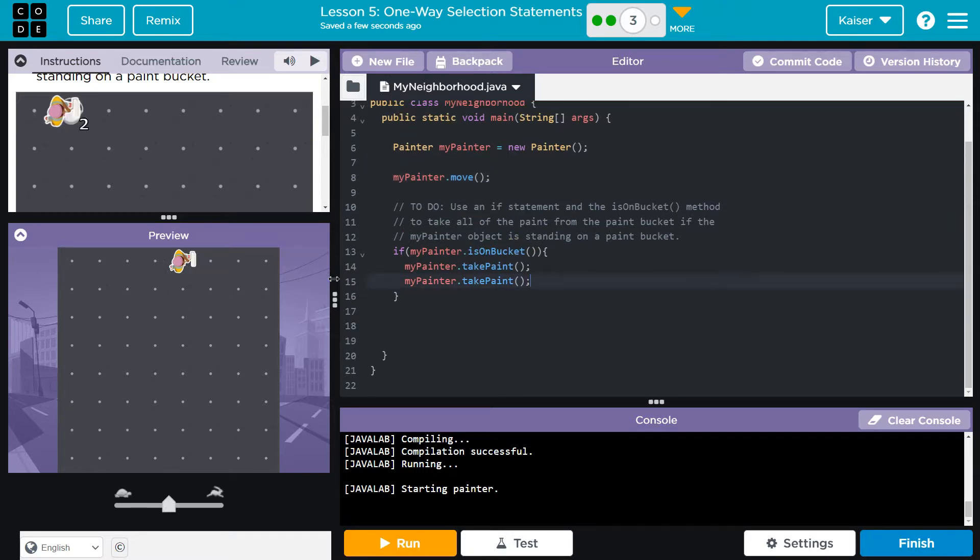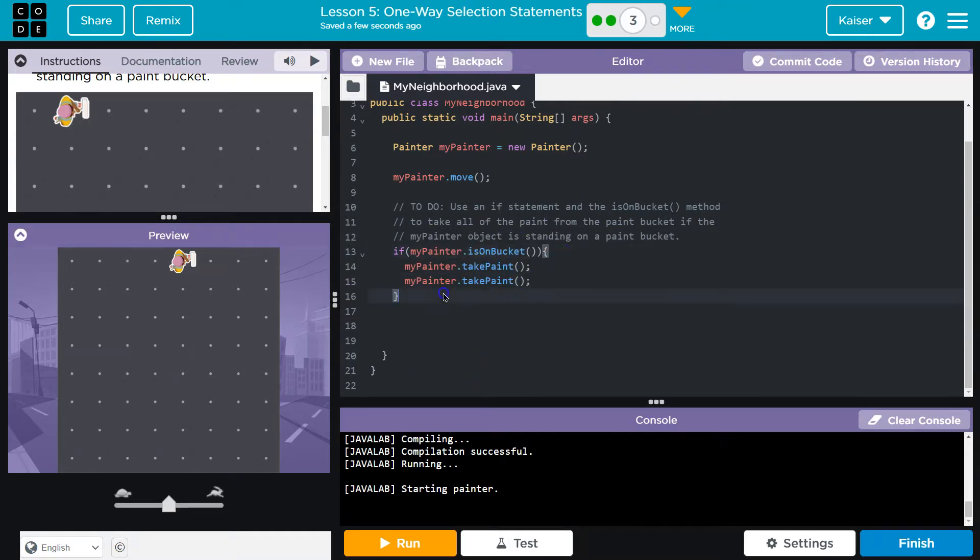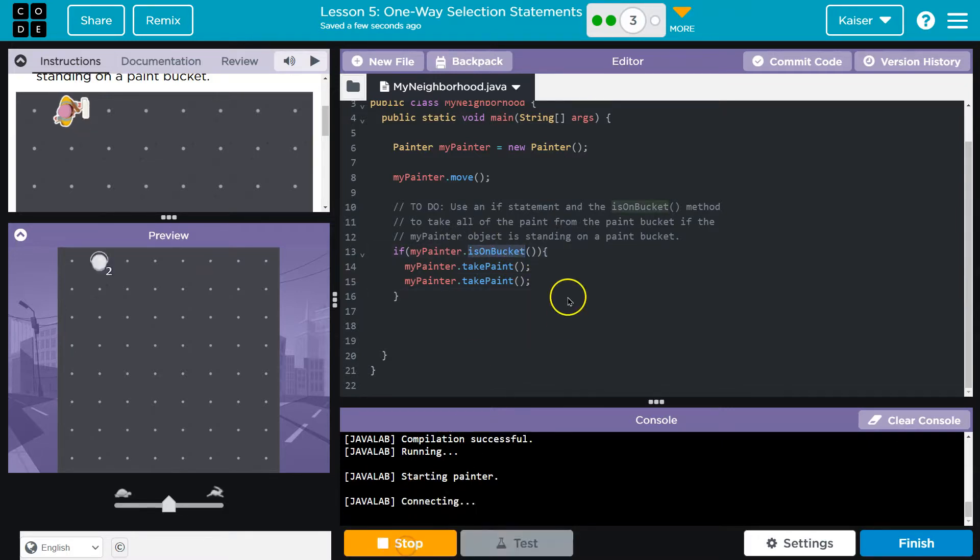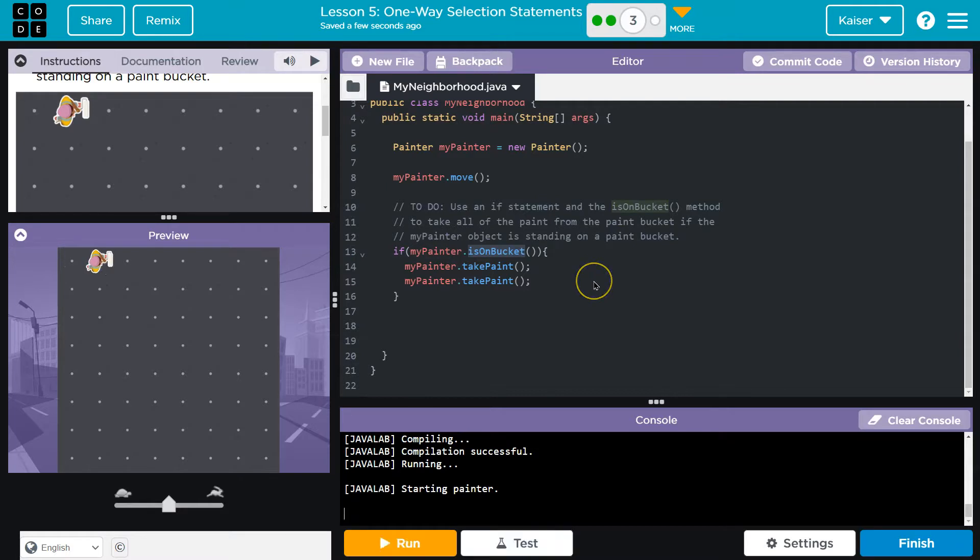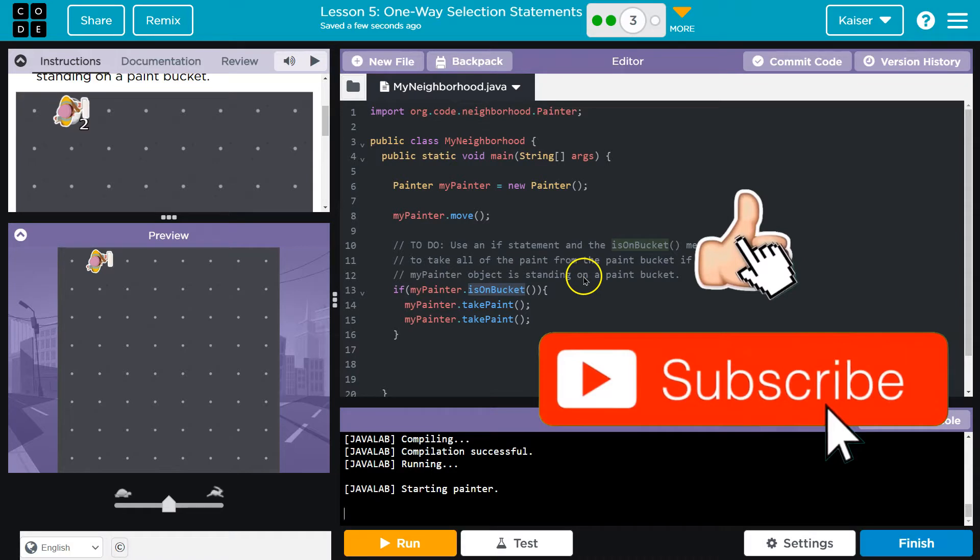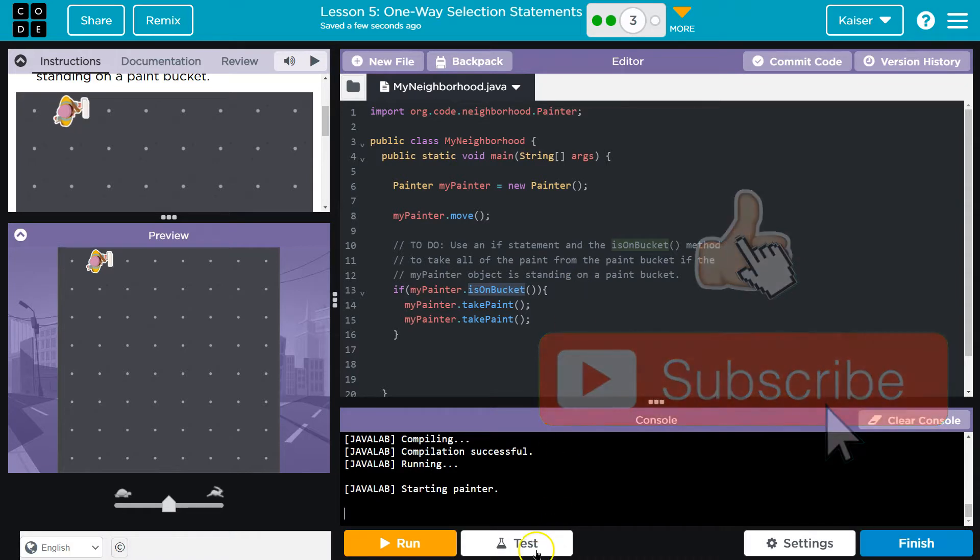All right. So if statements only run, the stuff inside of these curly brackets only runs, you can think of it as a block of code, if that thing's true. So this is what they actually want. Beautiful. Cool. We can do so much with conditional statements, with if statements.